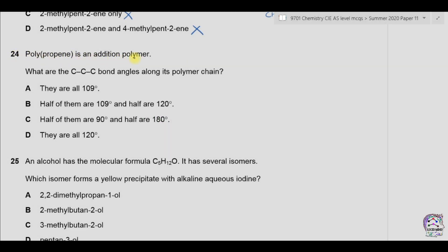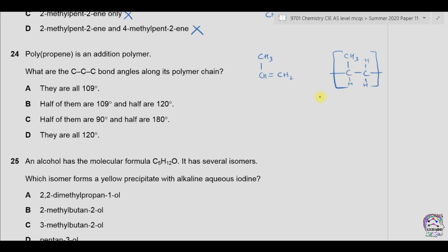Question 24: polypropene is an addition polymer. What are the CCC bond angles along its polymer chain? The monomer has a double bond between two carbon atoms. When the polymer is formed, this becomes the repeat unit. In the polymer, the central carbon atom is attached to other elements with single sigma bonds, giving four covalent bonds around the carbon. So the structure is tetrahedral and the bond angle is 109 degrees.